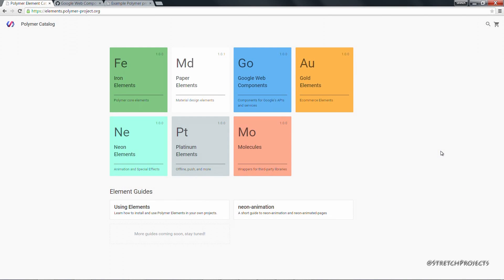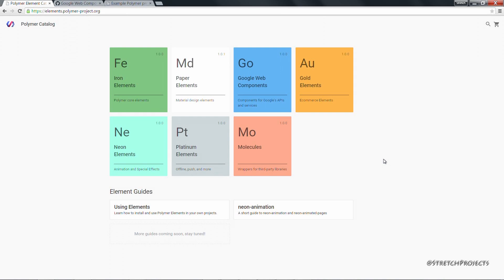In this video we're going to expand our understanding of elements by building a very simple web page. The web page that we're going to create will be dedicated to the very first video in this series. It's obviously not a very real world idea, but it will help us demonstrate the ways that different components can work together.